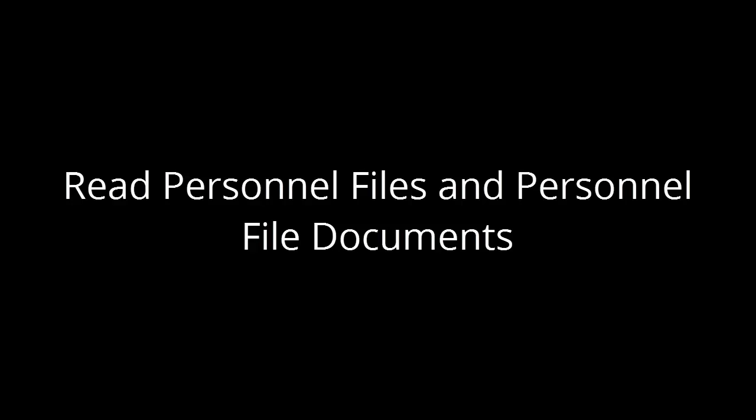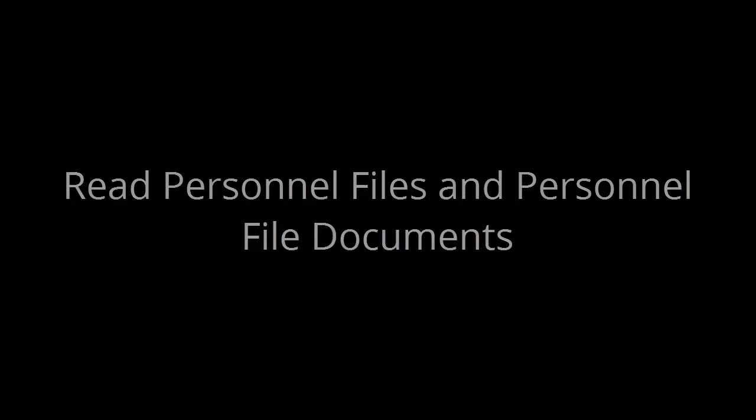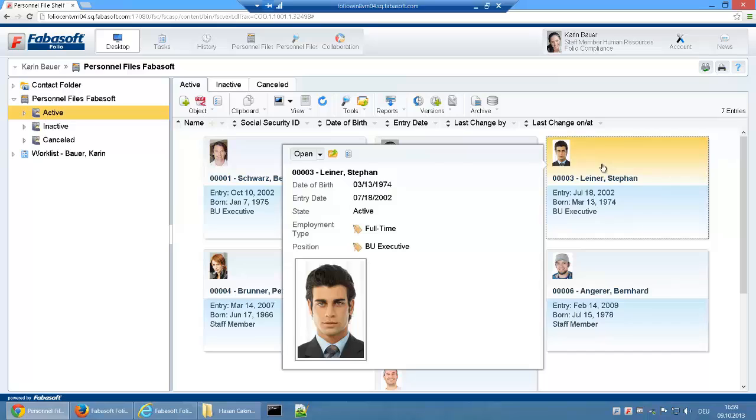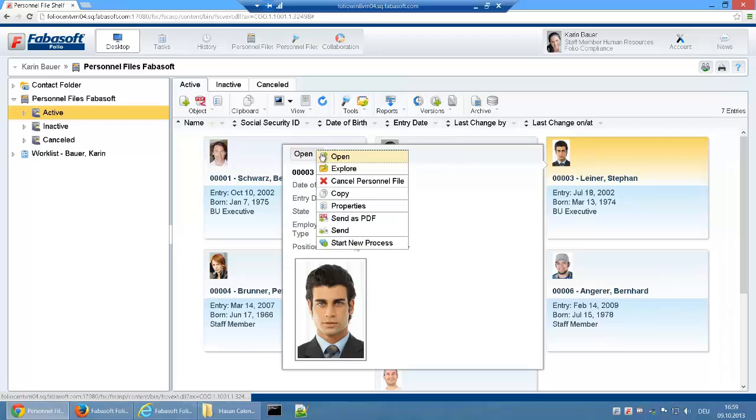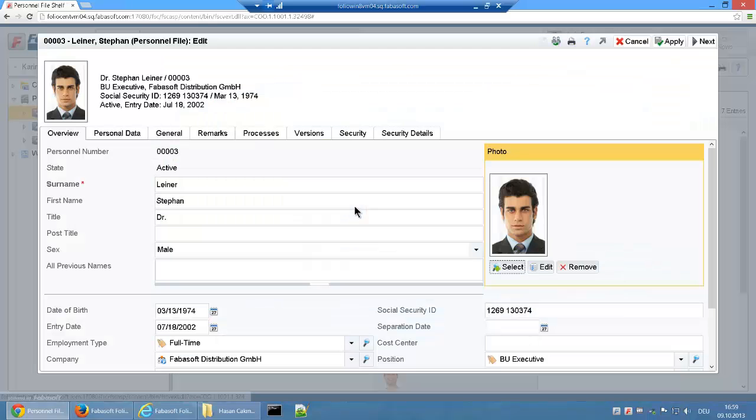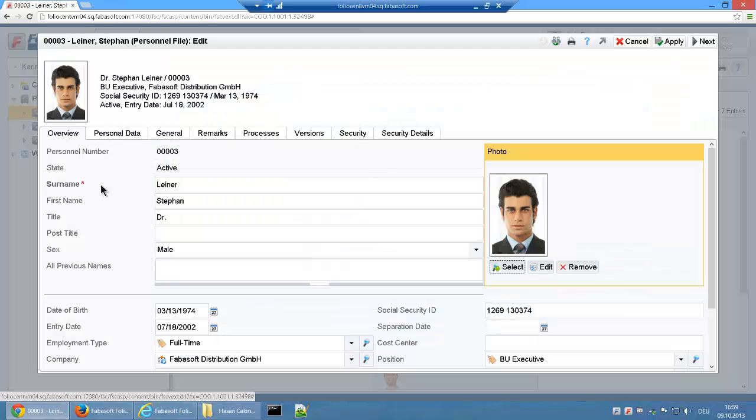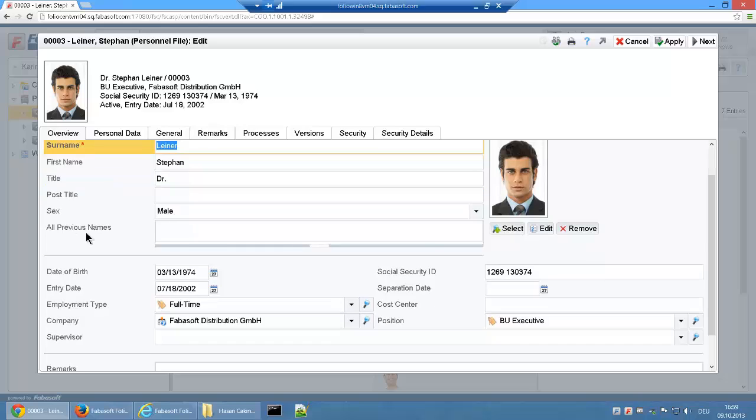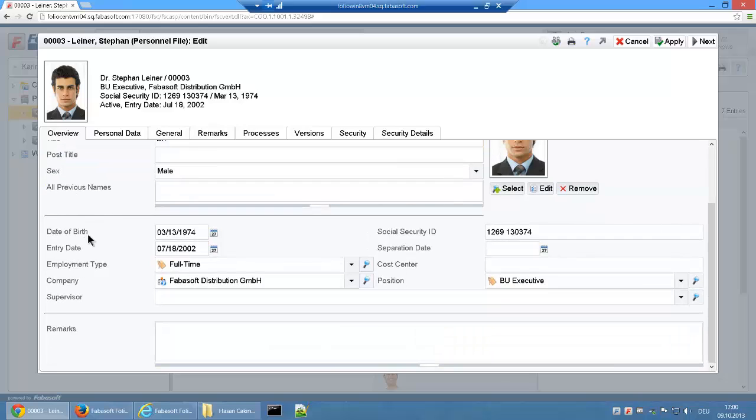As well as documents, digital personnel files also contain important employee metadata. This metadata can be viewed under properties via the context menu. To improve clarity and ease of overview, the metadata is split into different tabs.